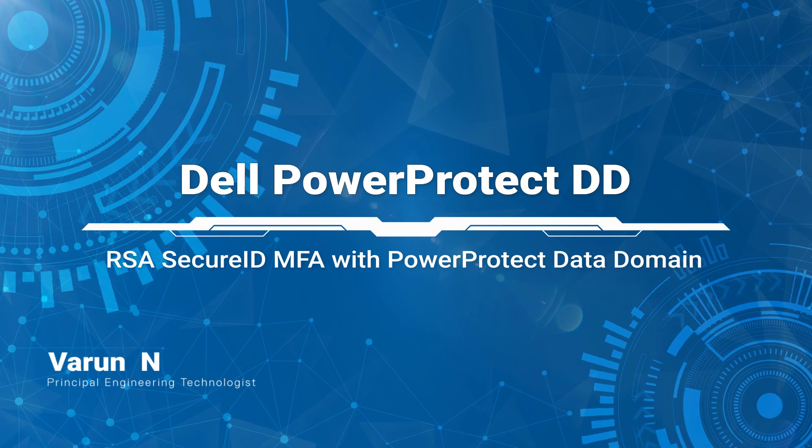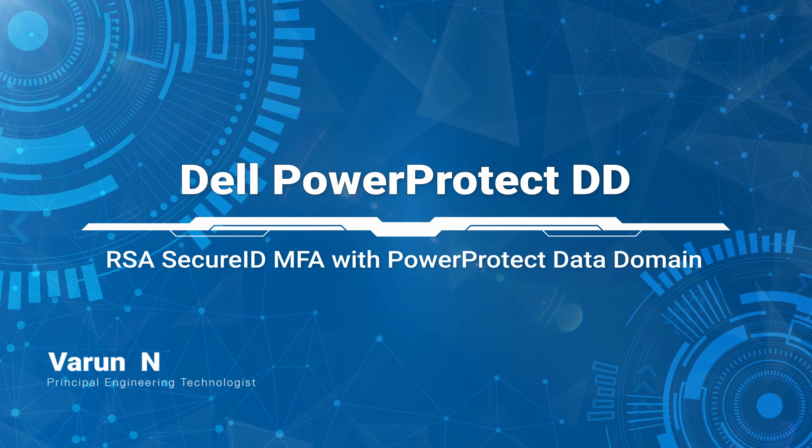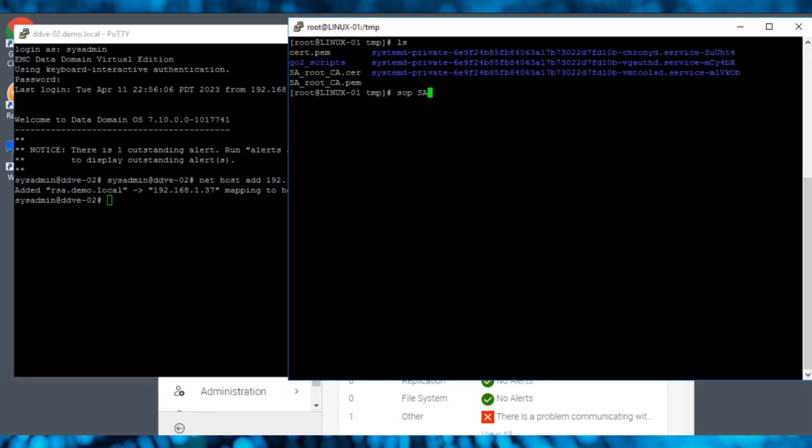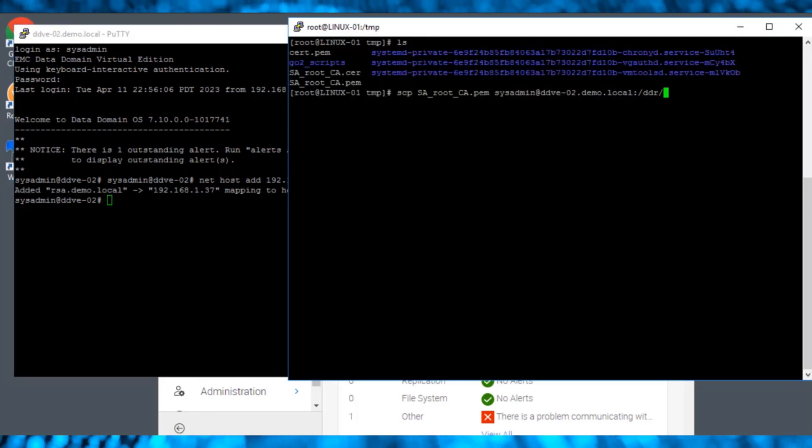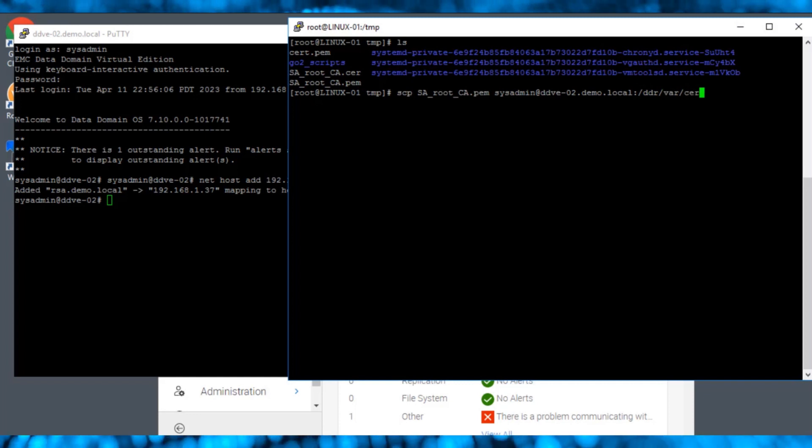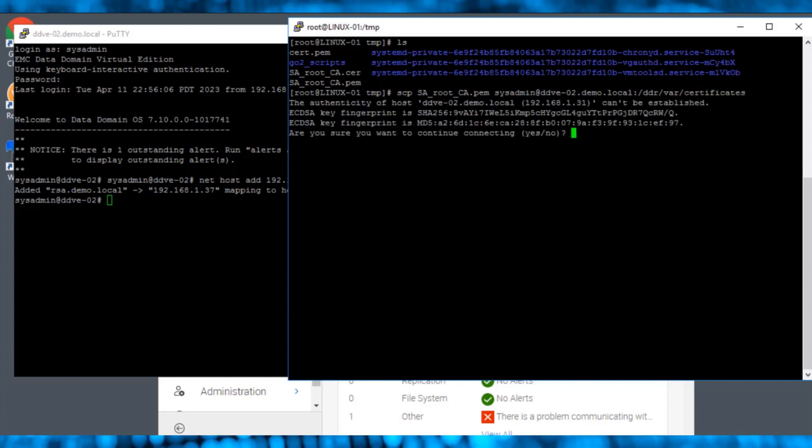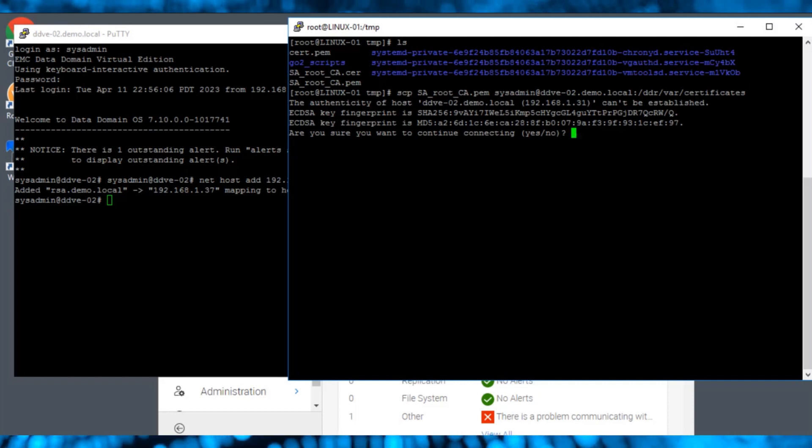In this demo, we are using ddos 7.10. Upload the RSA Server Certificate into the data domain under the path ddr-var-certificates. Note that the certificate should be in .pem format.